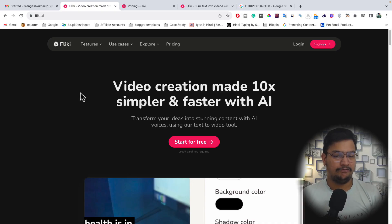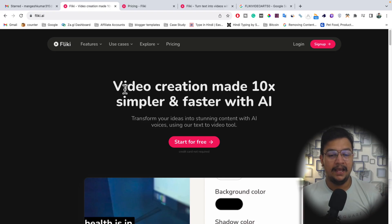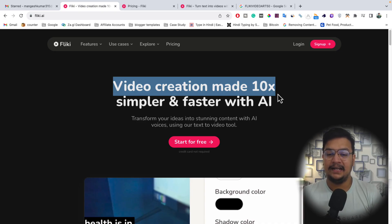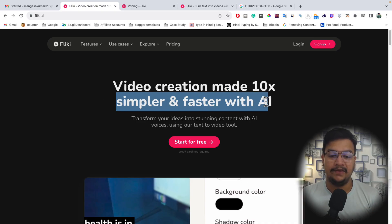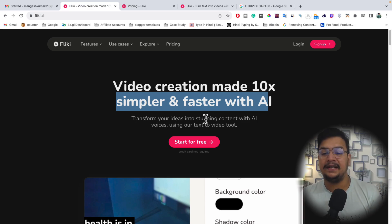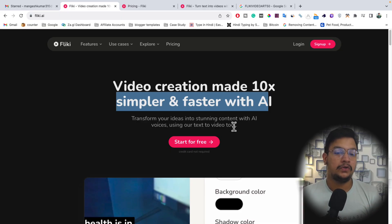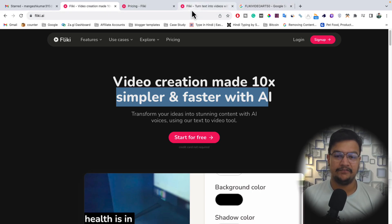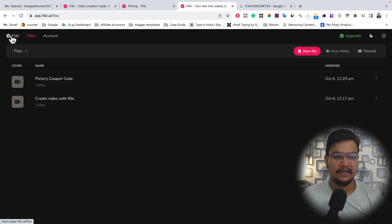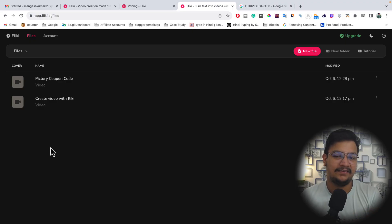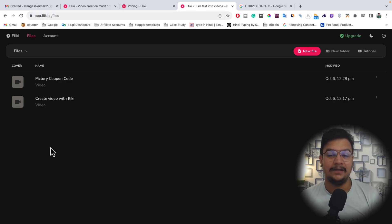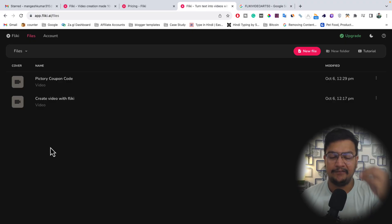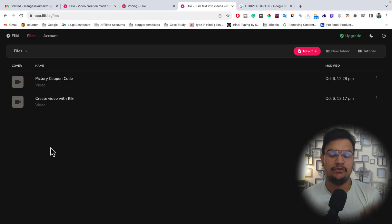You already know what Flicky is and what it can do — that's why you're searching for a Flicky AI coupon code. Flicky is a video creation tool that helps you work 10x simpler and faster with AI. You can transform your ideas into stunning content with AI voices using the text-to-video tool. When you log in to your Flicky account, this is the user interface. I've already created two videos with Flicky and my experience has been amazing.